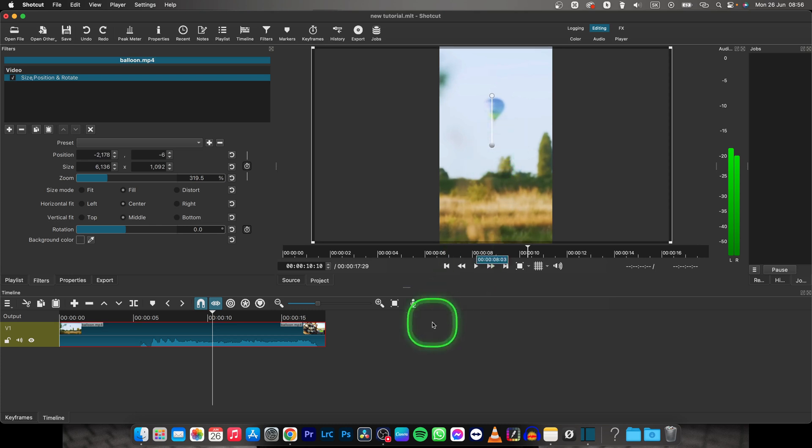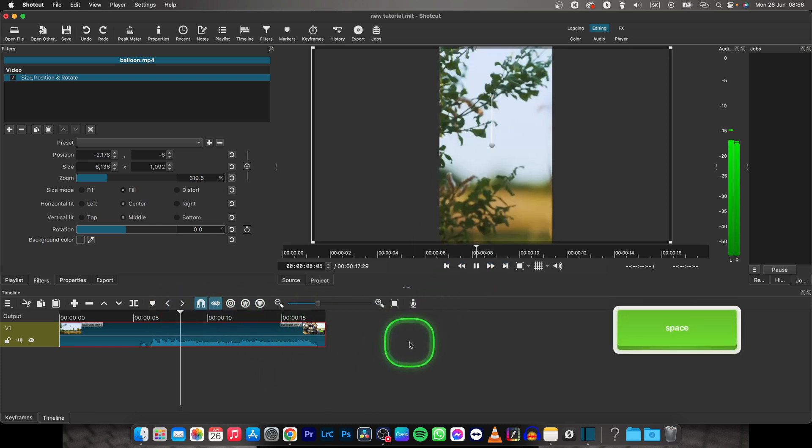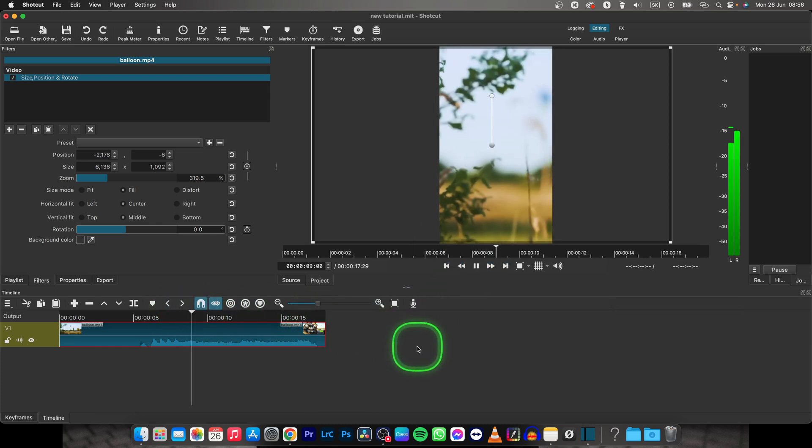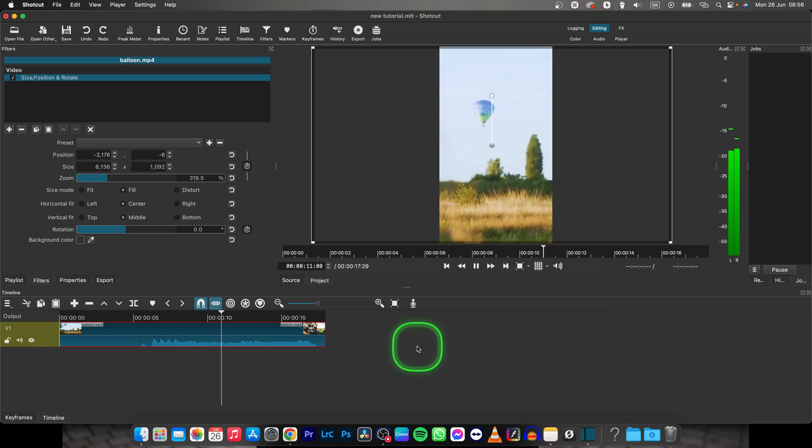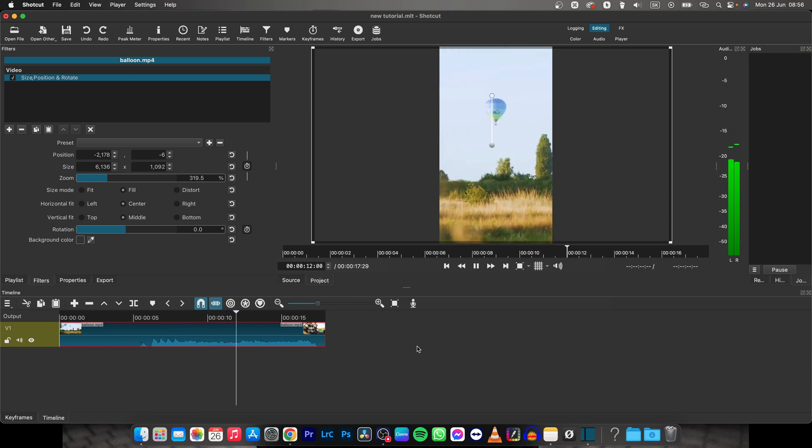You can now simply move it in your frame where you want the vertical video to be. So let's say I want the balloon to be in the center around here. And now as you can see, I have a vertical video.